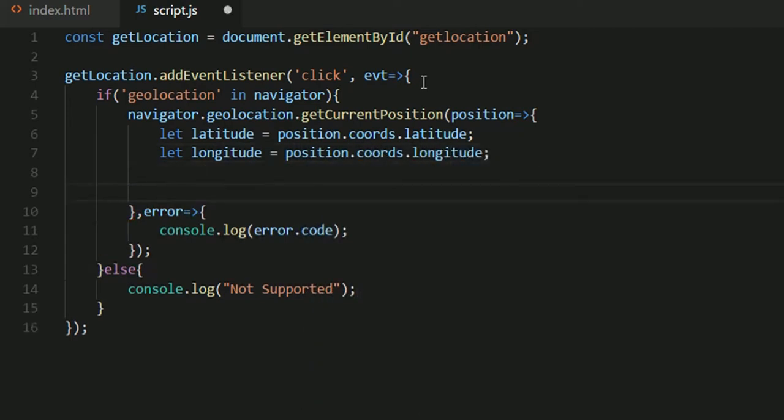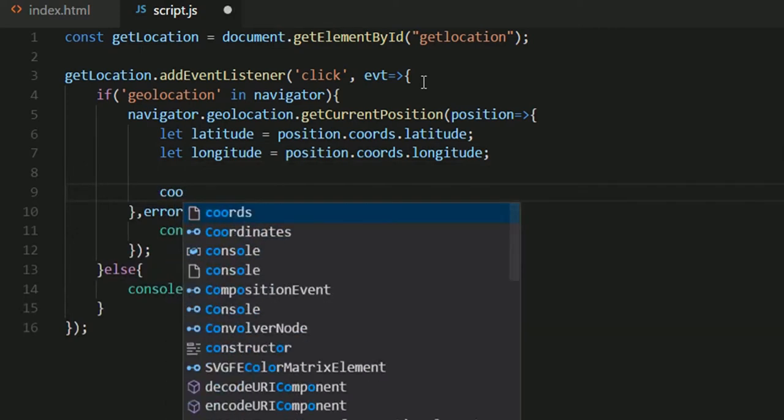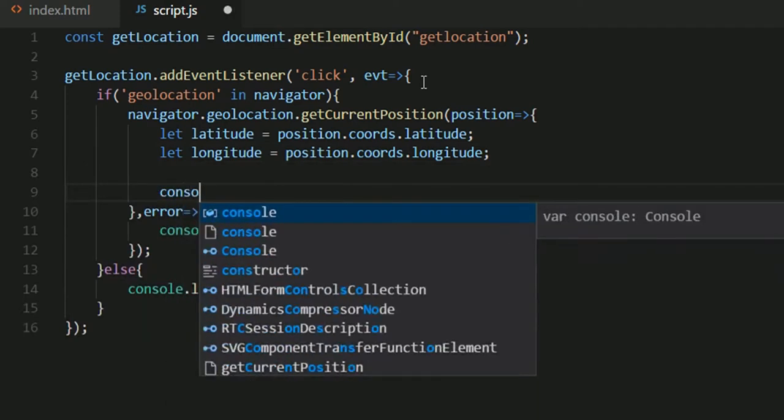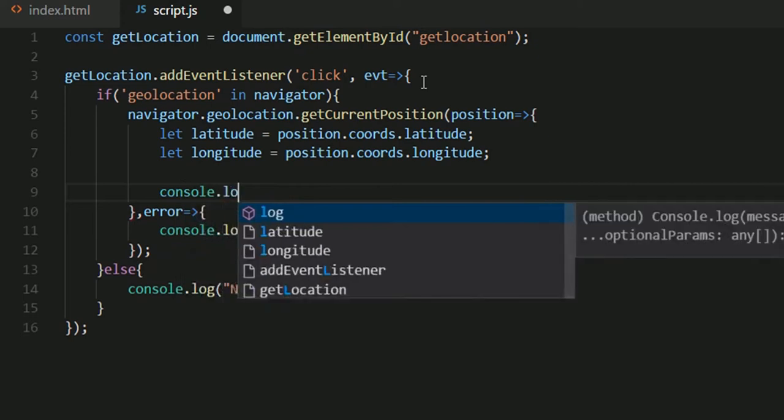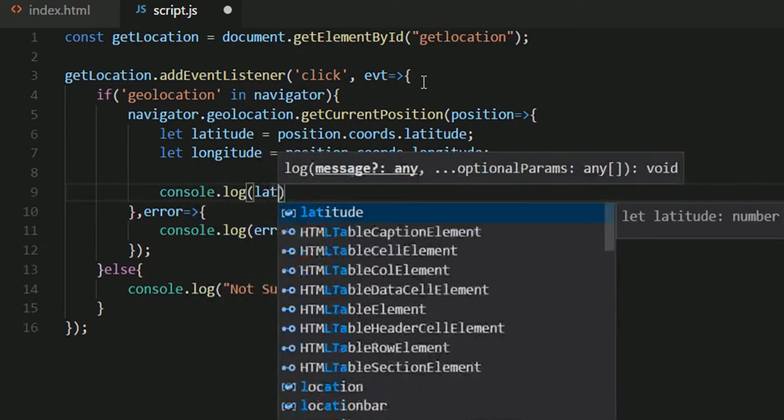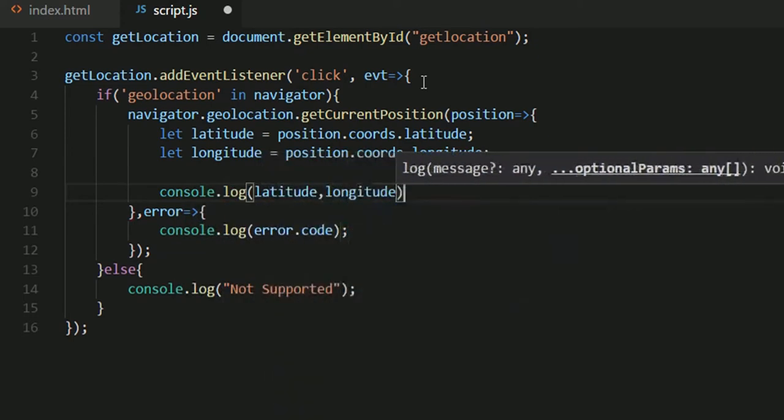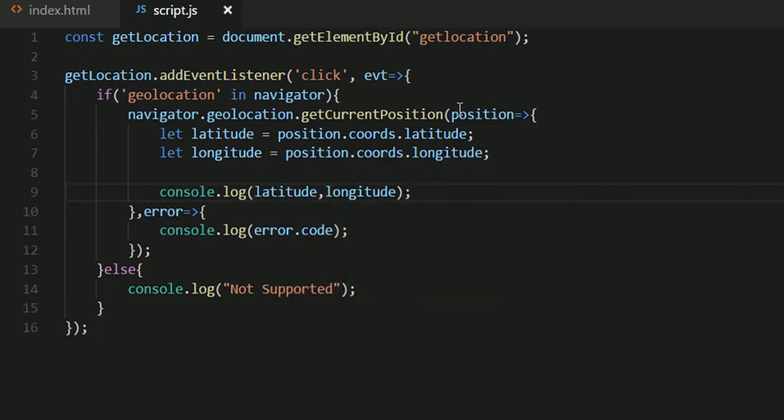Once we're done with that, let's just print them. Console.log latitude, longitude.